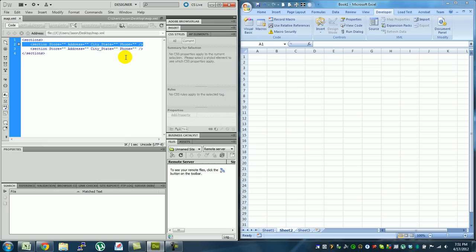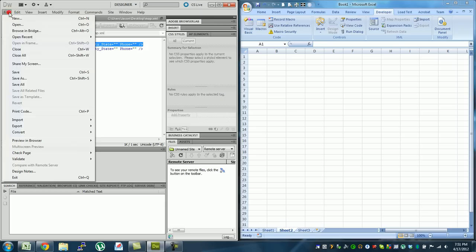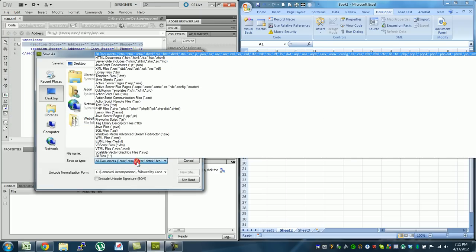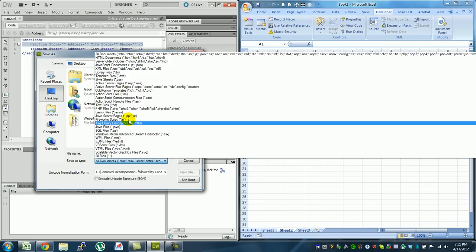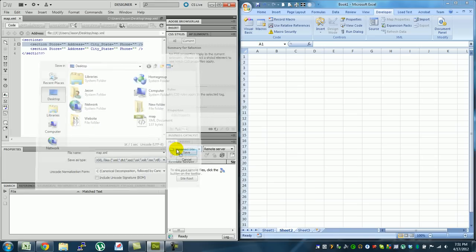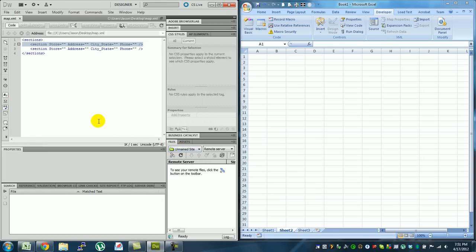So you can do this in Notepad. I'm doing it in Dreamweaver. If you're going to do it in Notepad, just save it as .xml. If you're doing it in Dreamweaver, you can do save as and hit the dropdown. You can find XML right here. I've already saved it as map.xml.